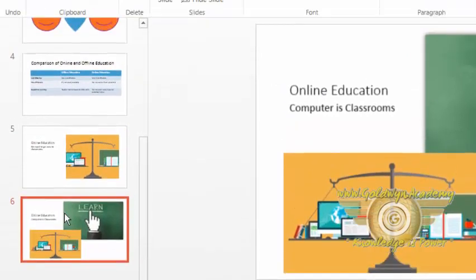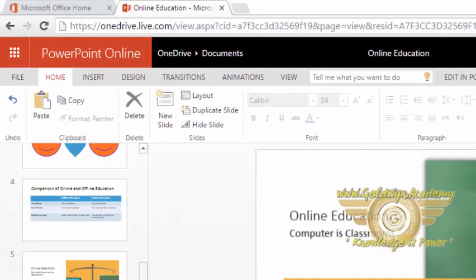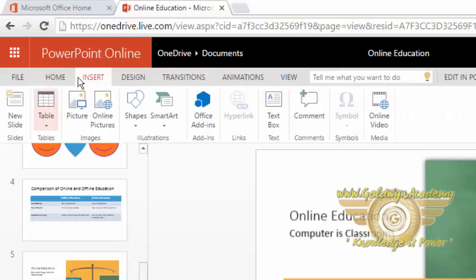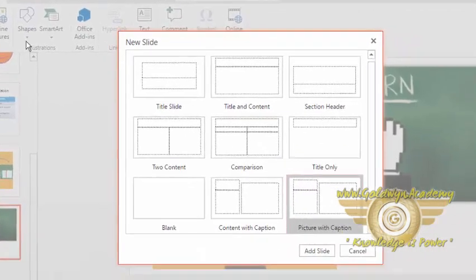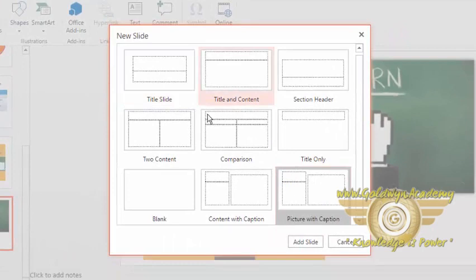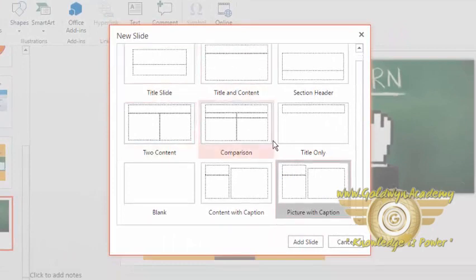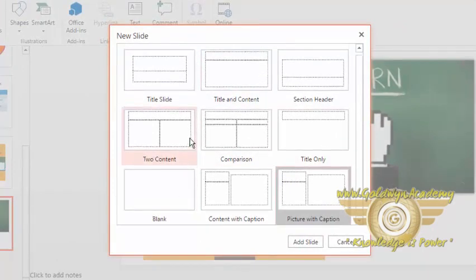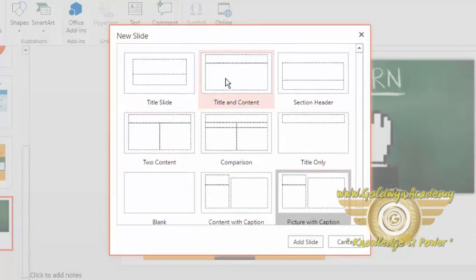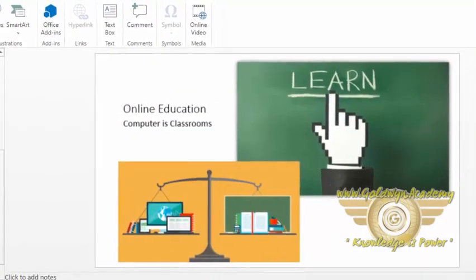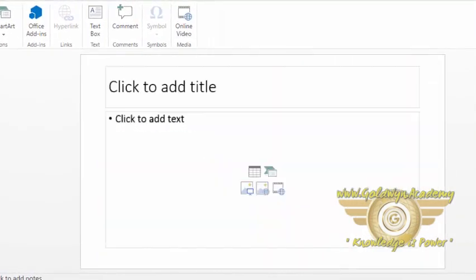Let me first create a new slide. I am going to this Insert ribbon and selecting this new slide option. I will select this title and content slide and select add slide. So a new slide is added now.